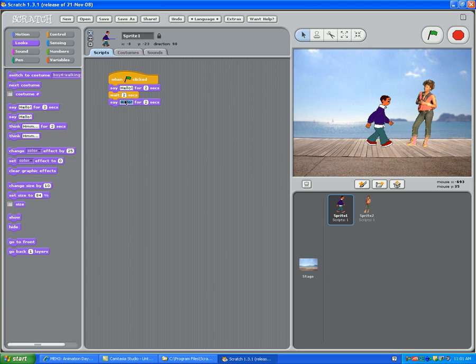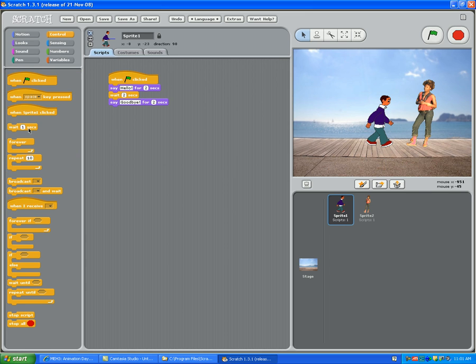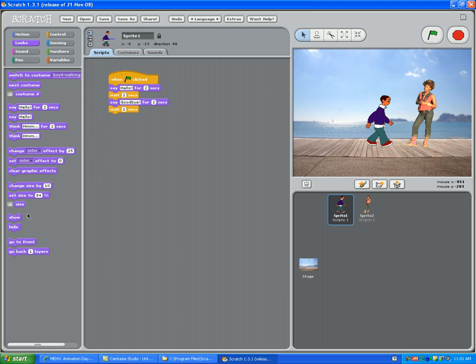Then it says switch to costume. Then you go to choose costume 1 or costume 2. Let's have him wait another 2 seconds. Then let's have him disappear. So you go to Looks, you go to Hide, and you put it under the blocks.